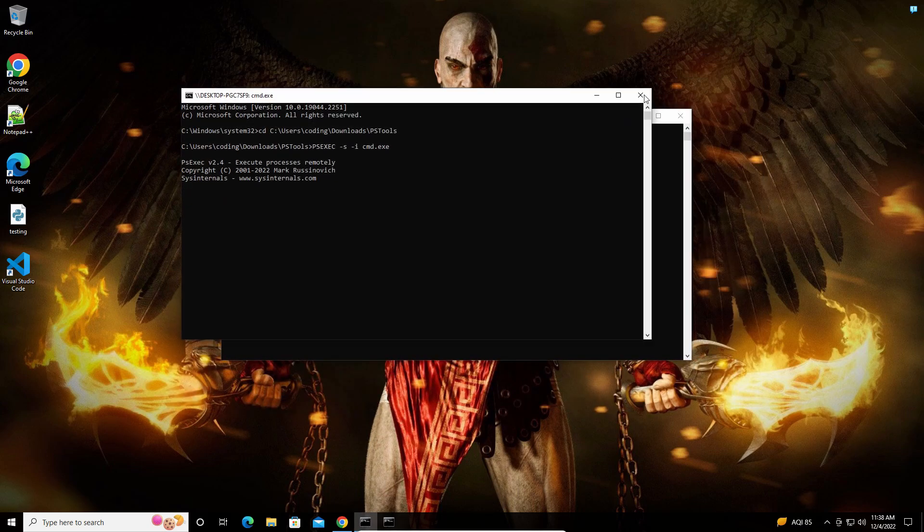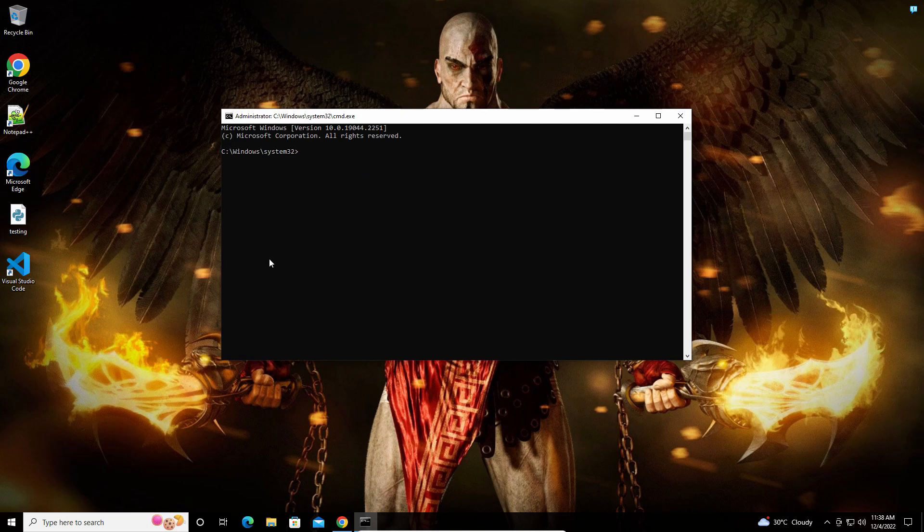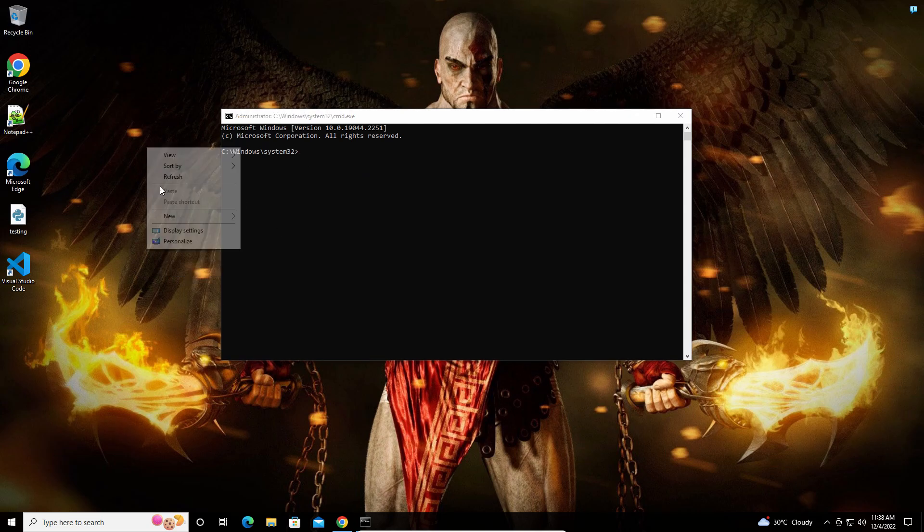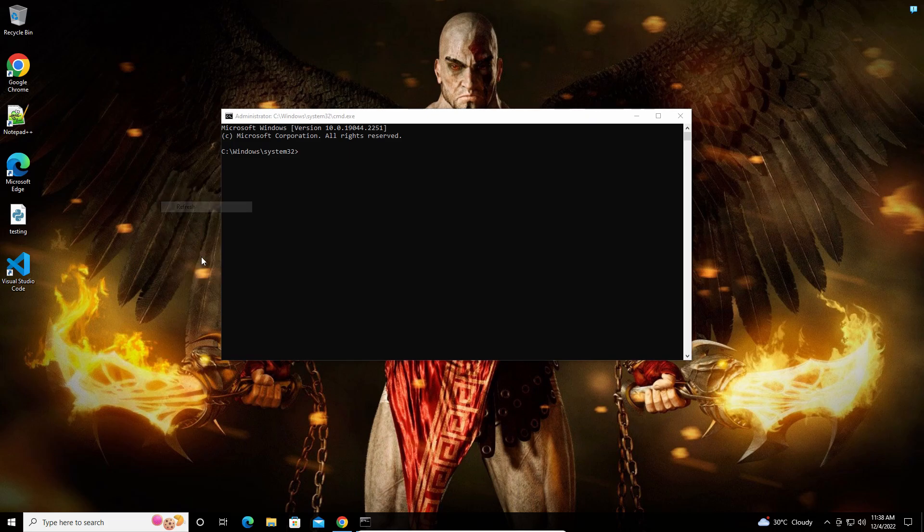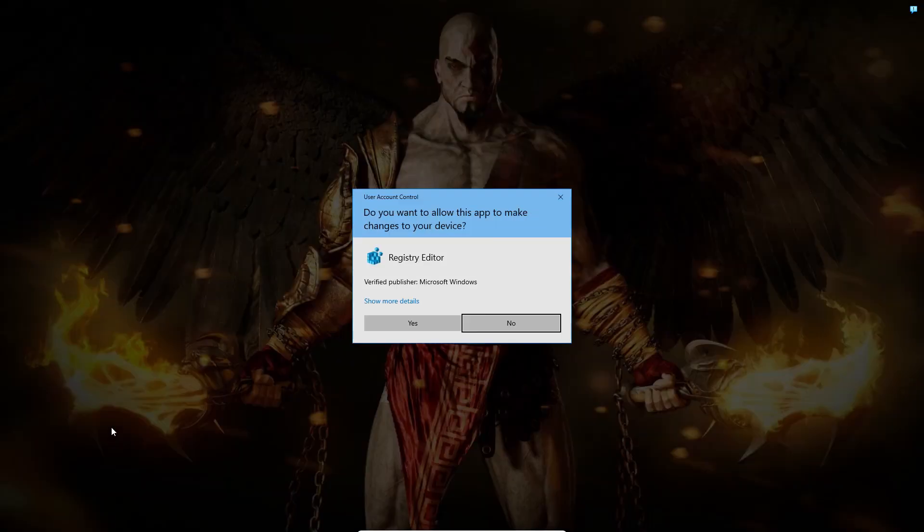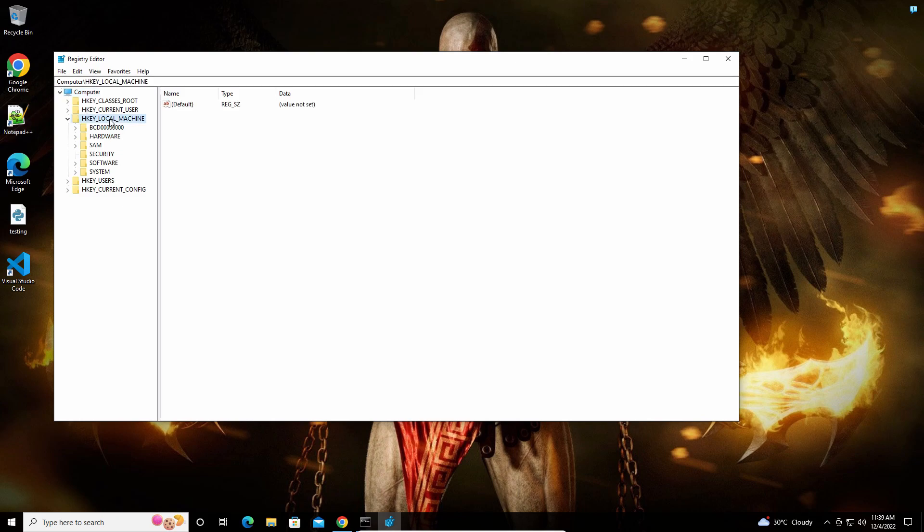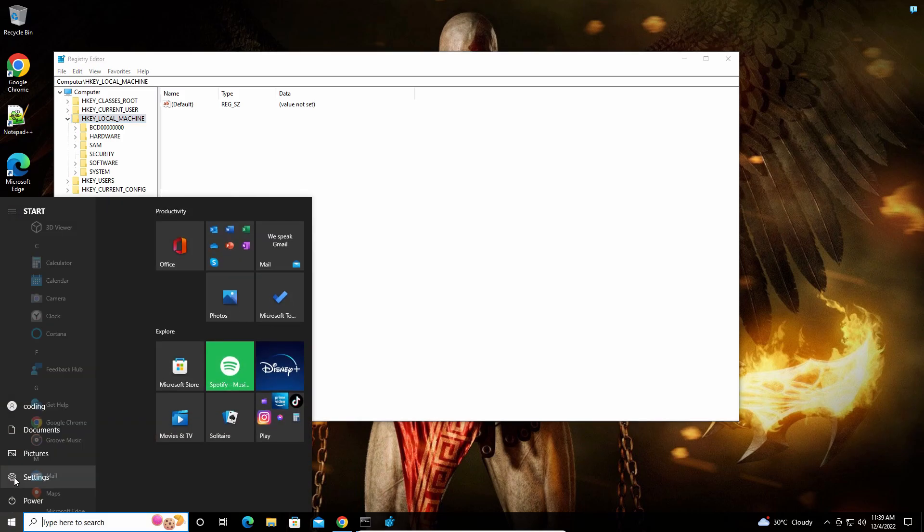Now you can do whatever you want with this. Let me show you some examples. For instance, I want to create a registry key and value in Local Machine to block access to Control Panel and Settings.